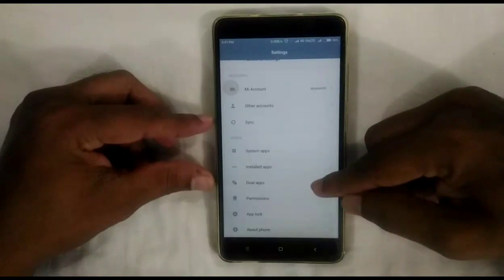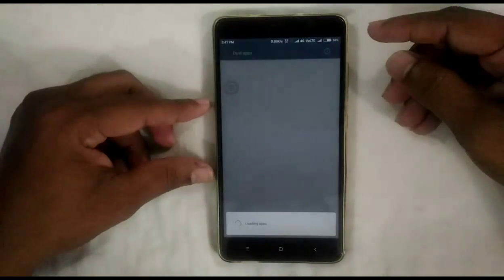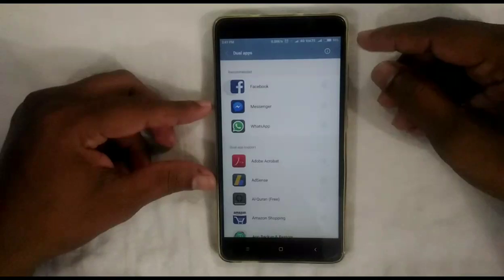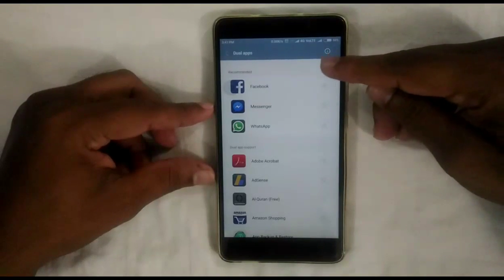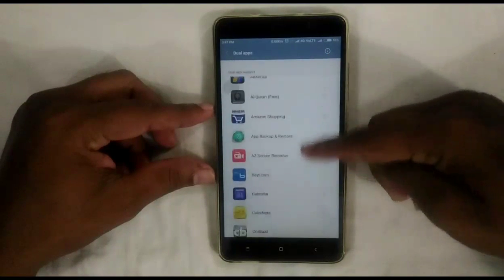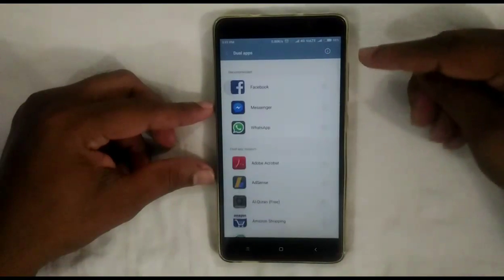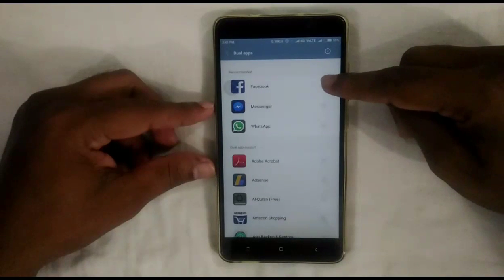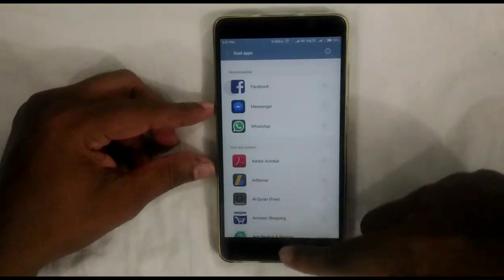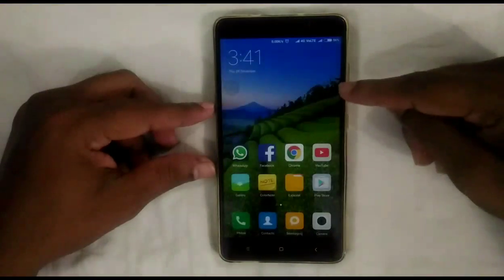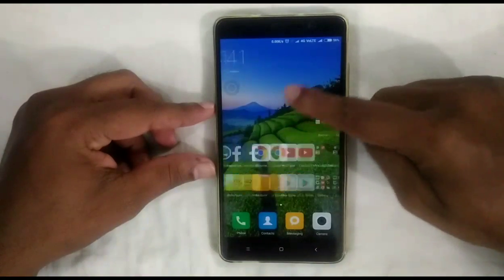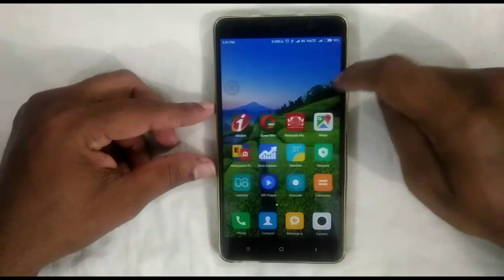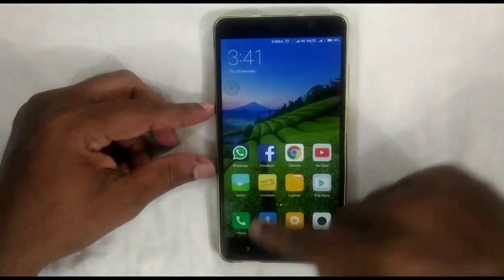Using this Dual App feature, we can create two apps in a single phone — that means we can create two accounts for the same app. I am going to show you. I am going to enable Dual App for Facebook. Before that, I am going to show you that there is only one Facebook in my phone.